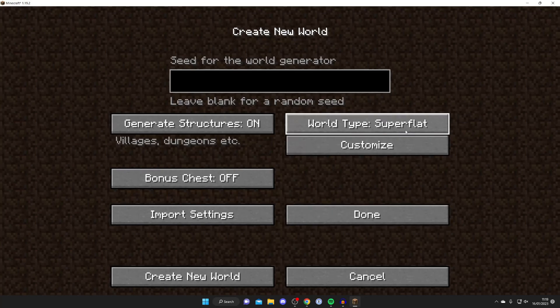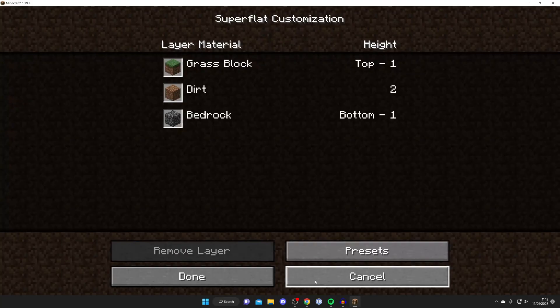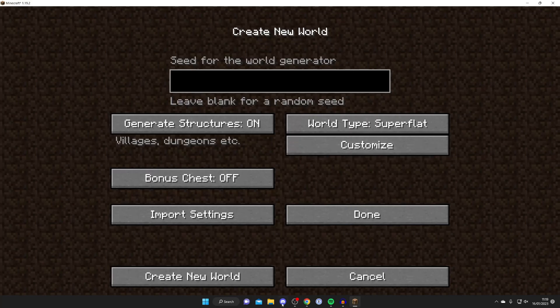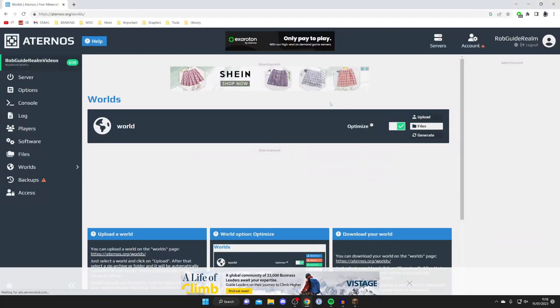You can customize it, change all the presets and everything, and then upload this world onto Aternos. I've got a full guide on this on my channel, so check that out. However, the server is now ready, so I'm going to join it.